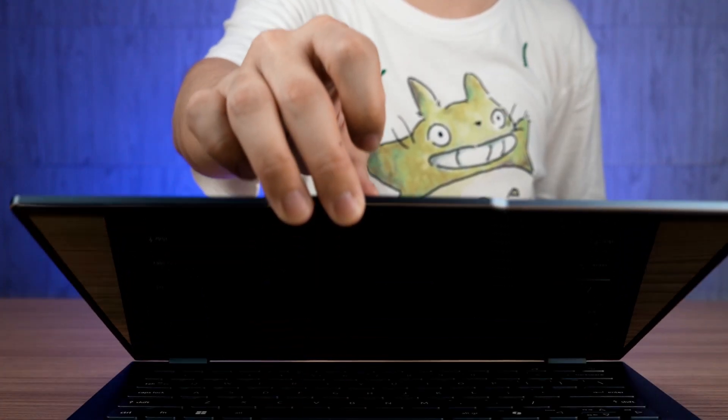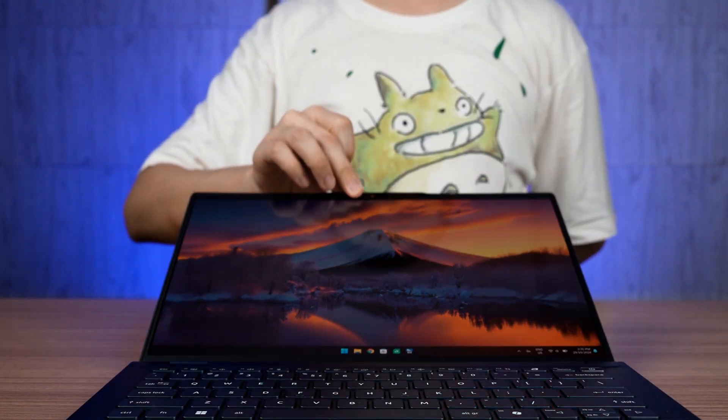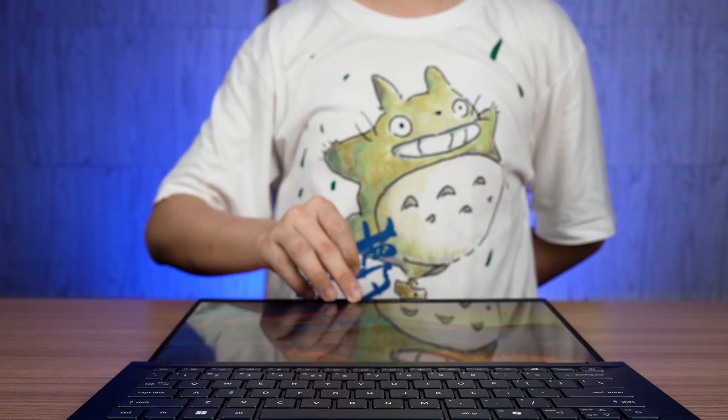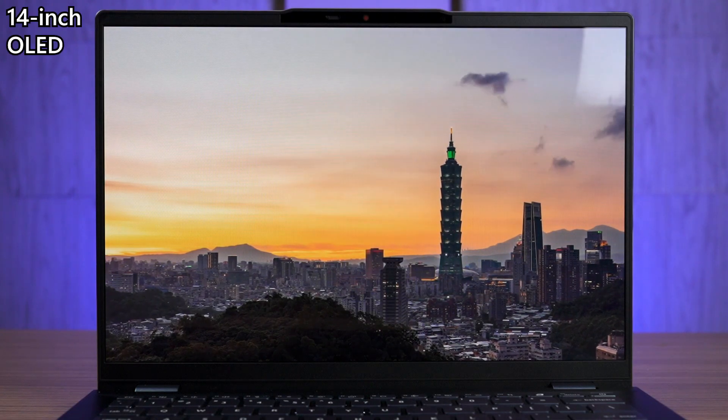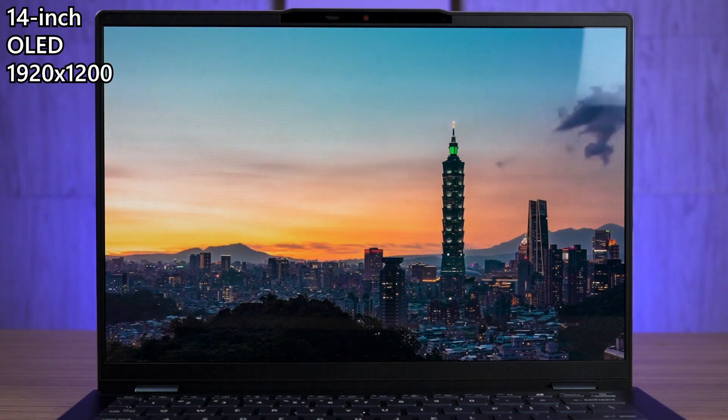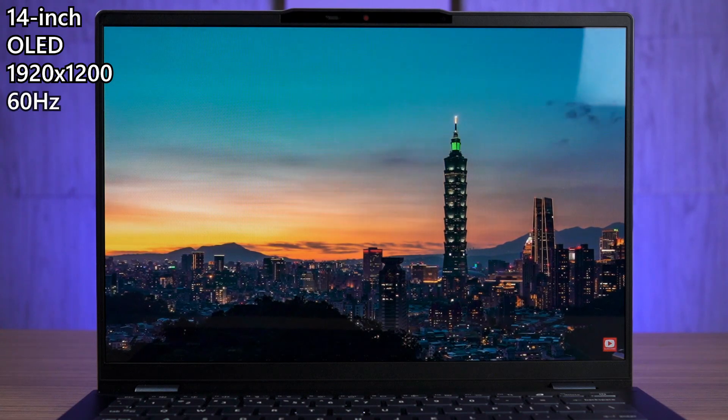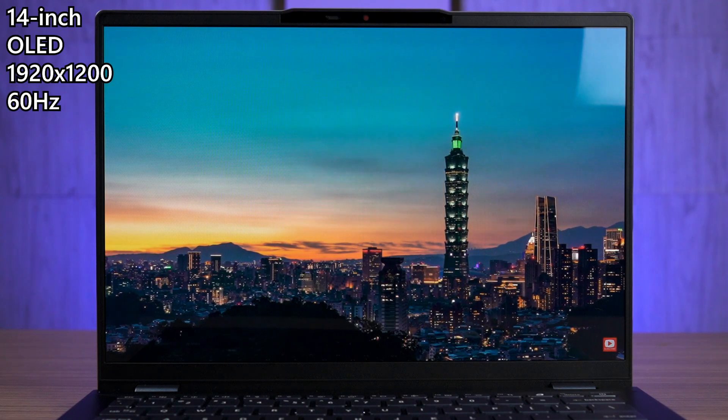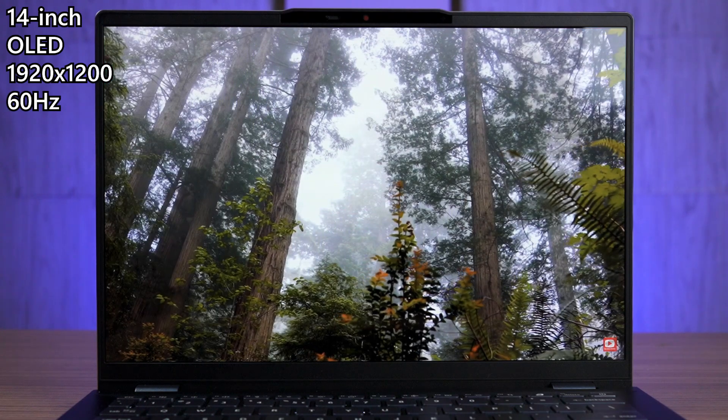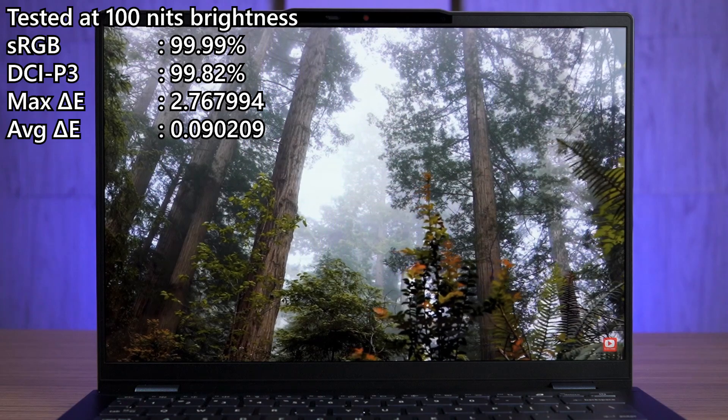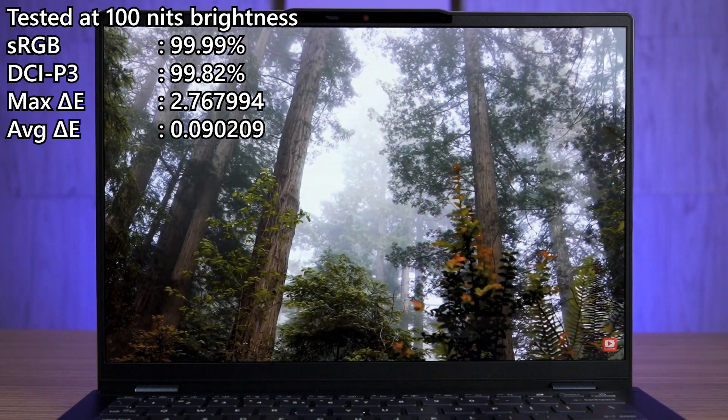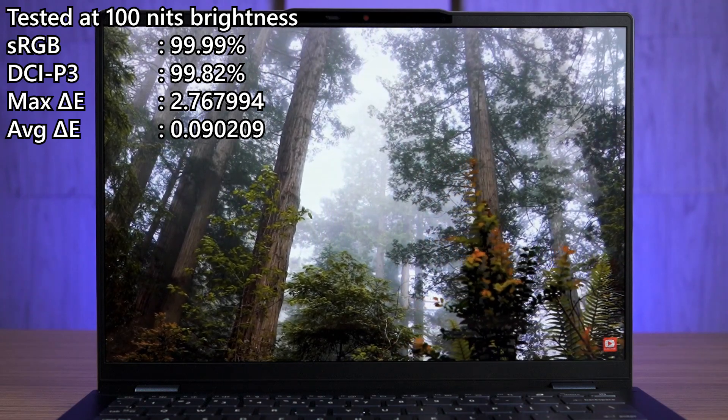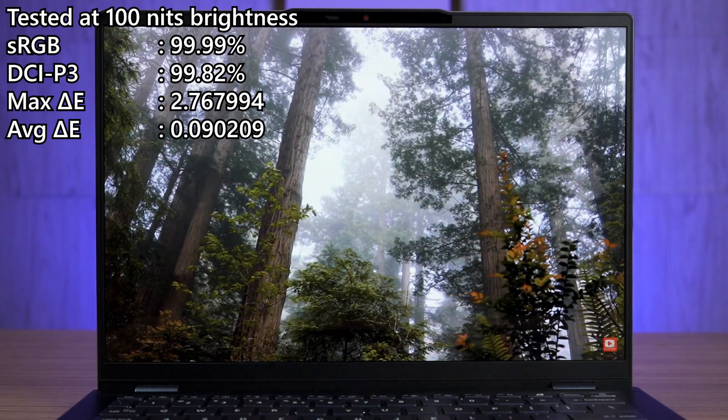Opening up the lid and it goes 180 degrees flat reveals a 14-inch OLED screen with a resolution of 1920 by 1200 pixels and at 60Hz refresh rate. This screen is just beautiful.